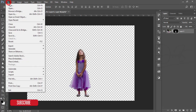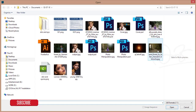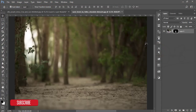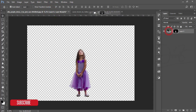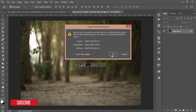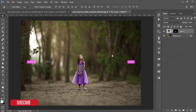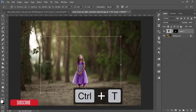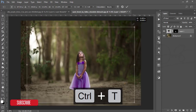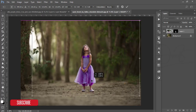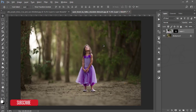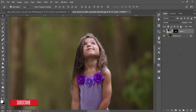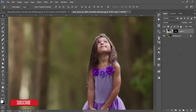Now I'm going to File and then Open to open the background layer. I'm placing the children photo into it and pressing OK. Then press Ctrl+T to make the subject a little bigger and adjust it with the ground, then hit OK.